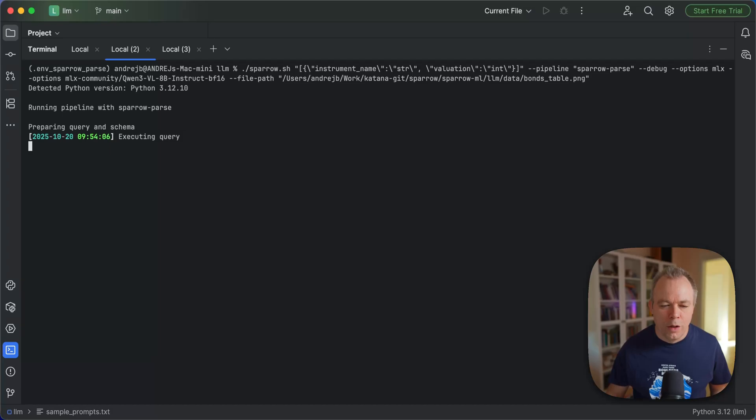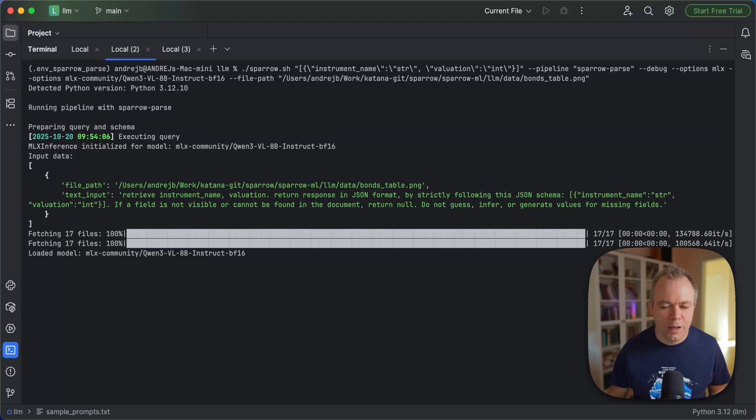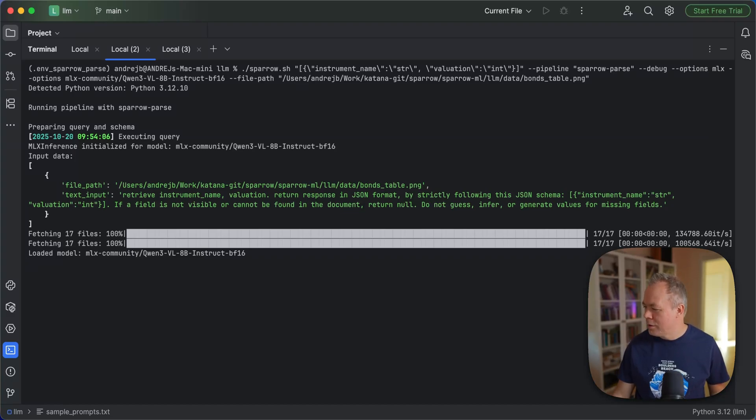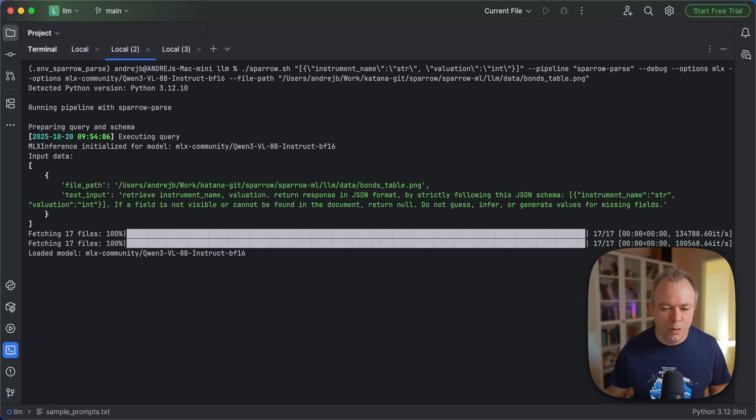So we also execute the request, loading the model. Model's loaded. Now it takes around 61% of Mac Mini memory. So obviously 8 billion model is smaller.